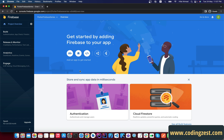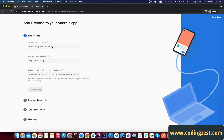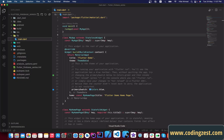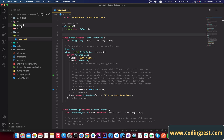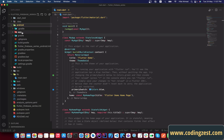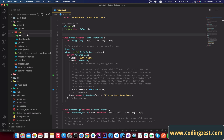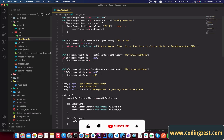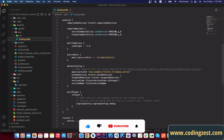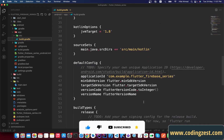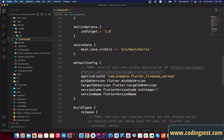If you are using Windows you can add only the Android application. So first we will do it for Android — click on the Android icon. Here we need to enter a package name, so open your Flutter project, go to the Android module, open the app directory, and open the build.gradle file. Scroll down a little bit and you can see the application ID — this is our package name.